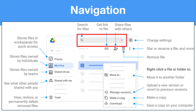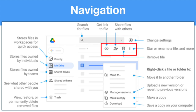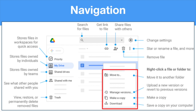Across the top of your screen, you'll see a search box where you can use keywords to search your Drive for folders, files, or collaborators. If you select a file or folder, you'll see icons appear in the top right corner to get a shareable link, add collaborators, or remove the file. If you right-click a file or folder, you'll see options to move it, upload a new version, revert to a previous version, make a copy, or download the file directly to your device.